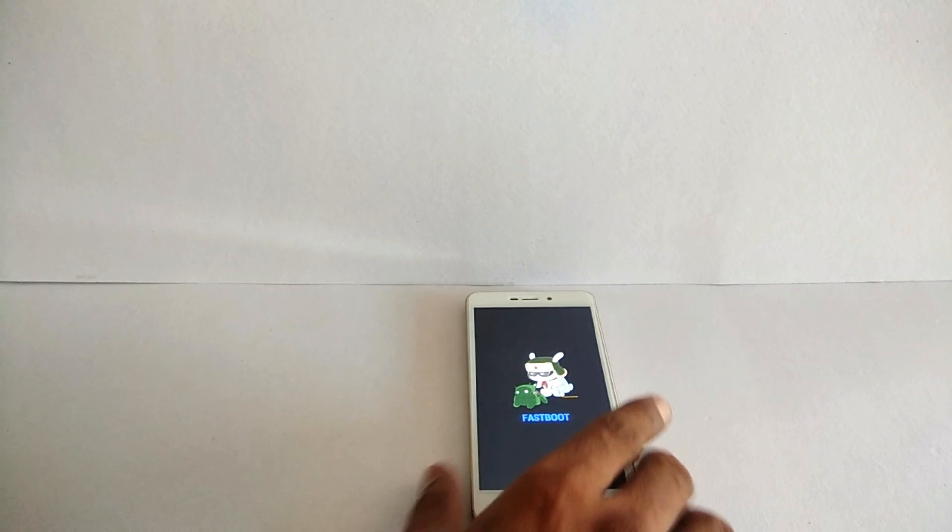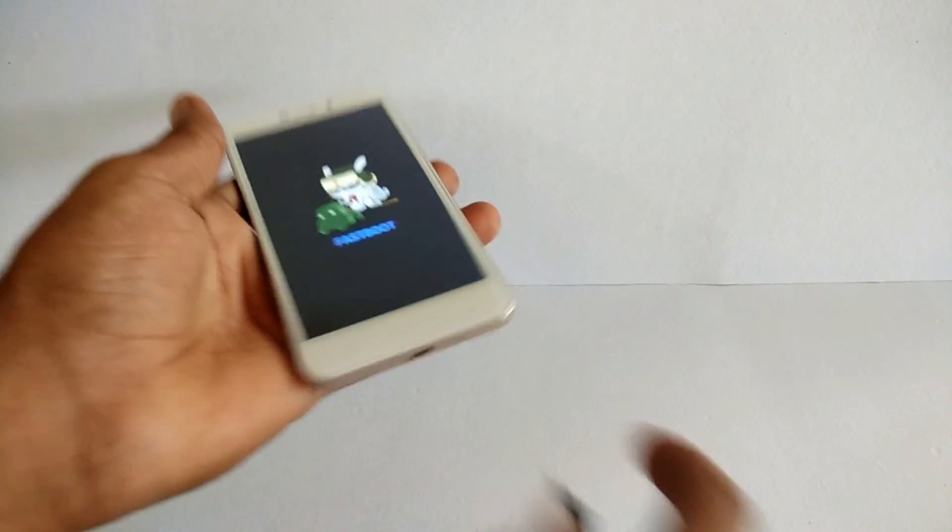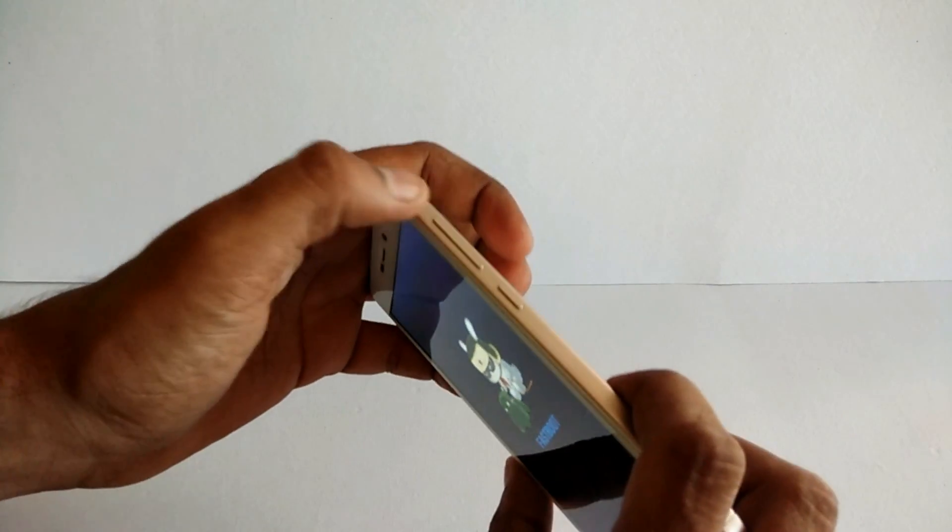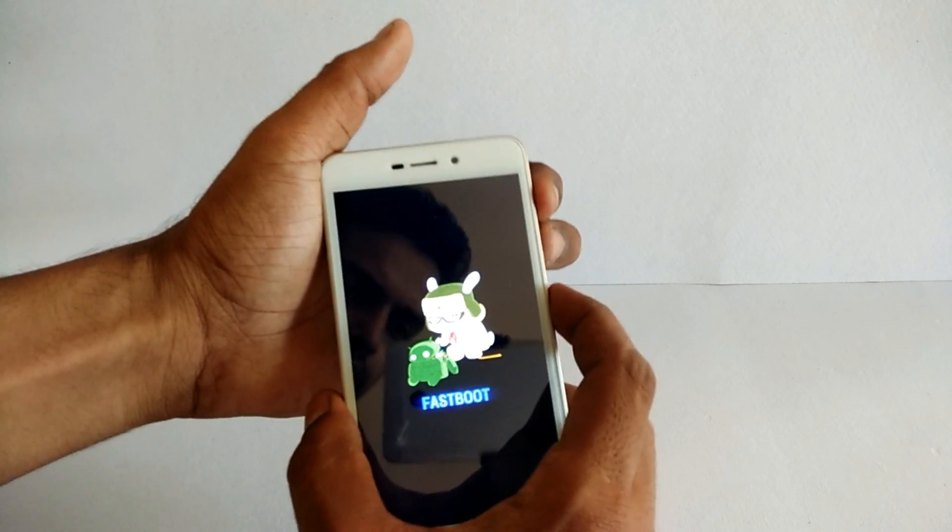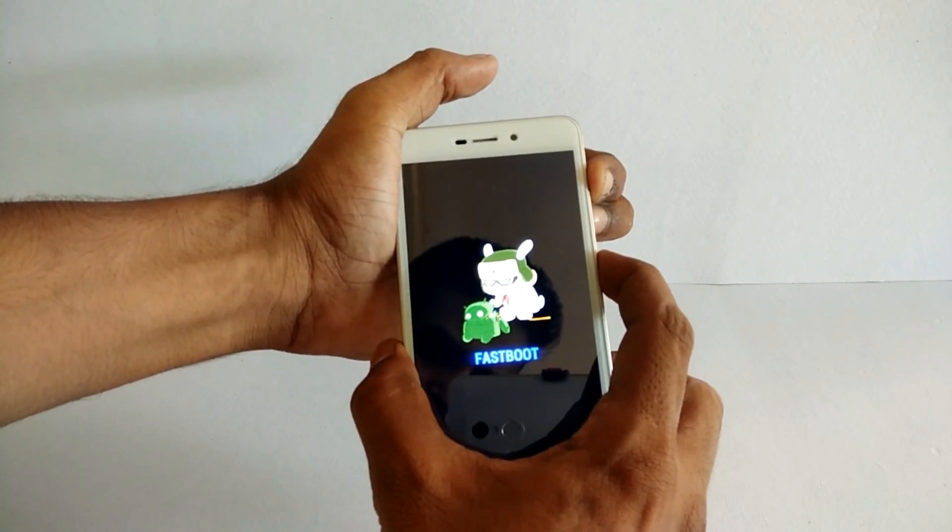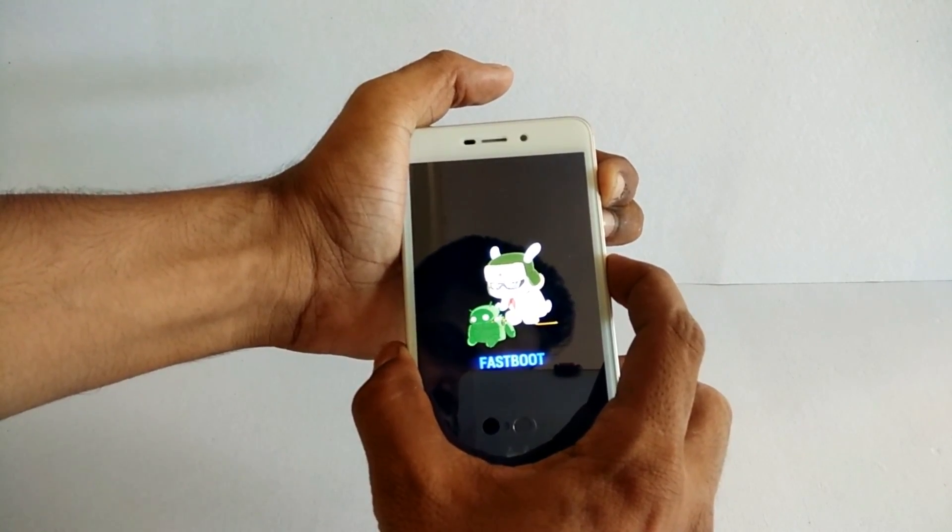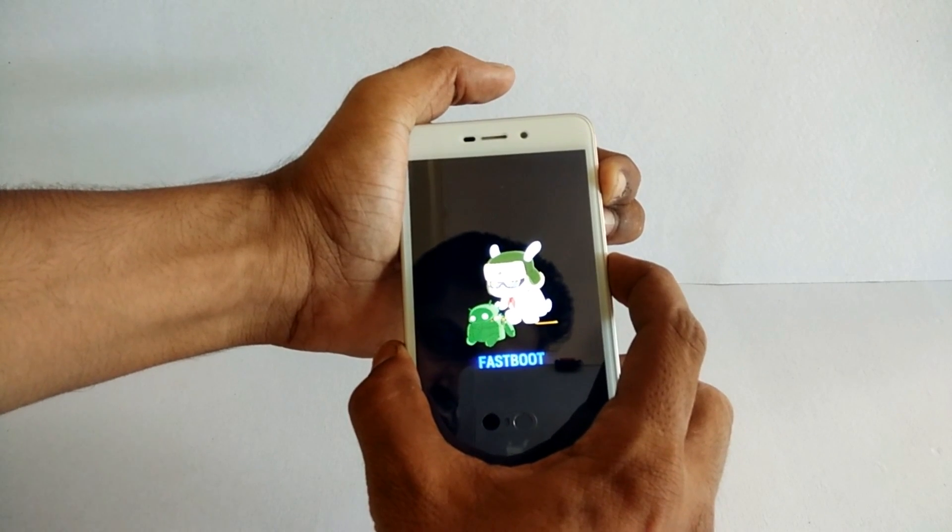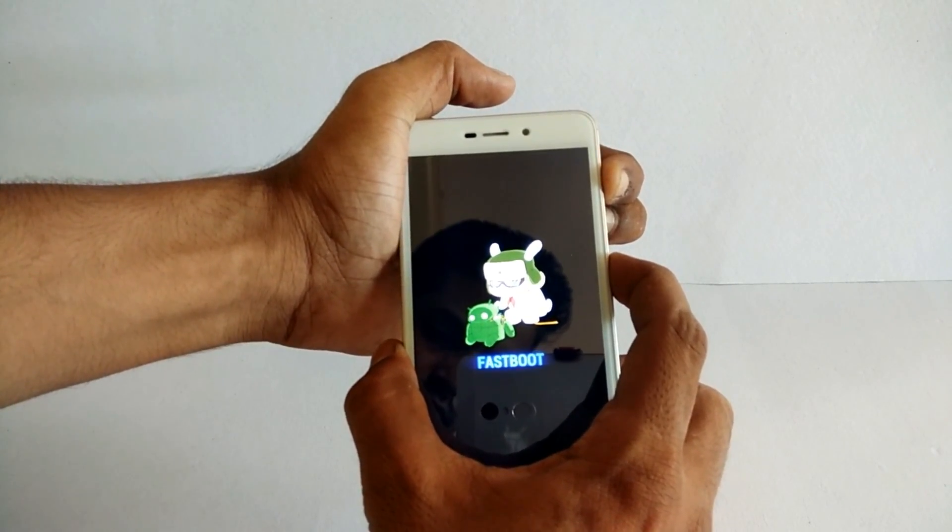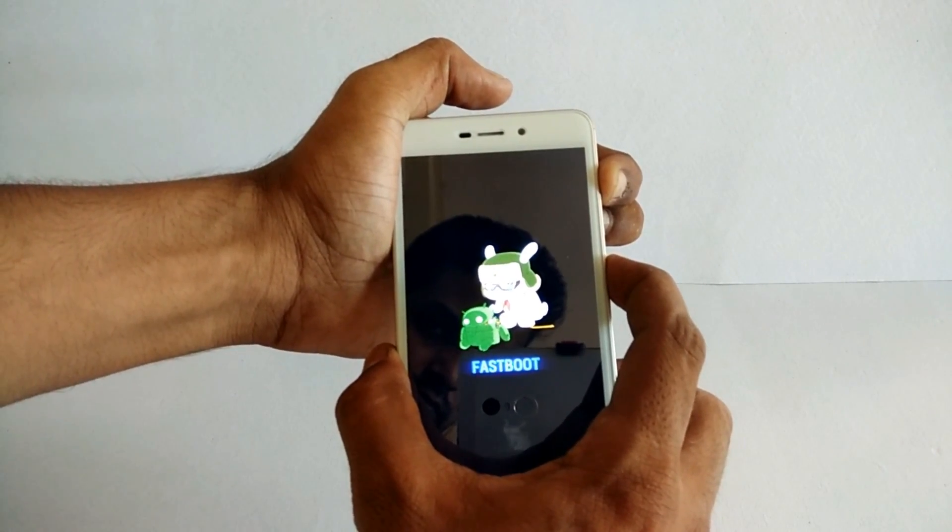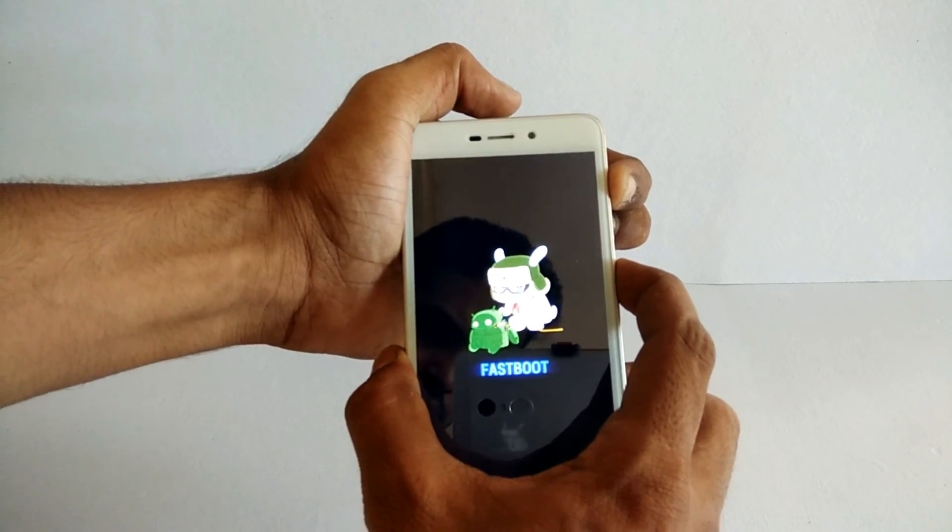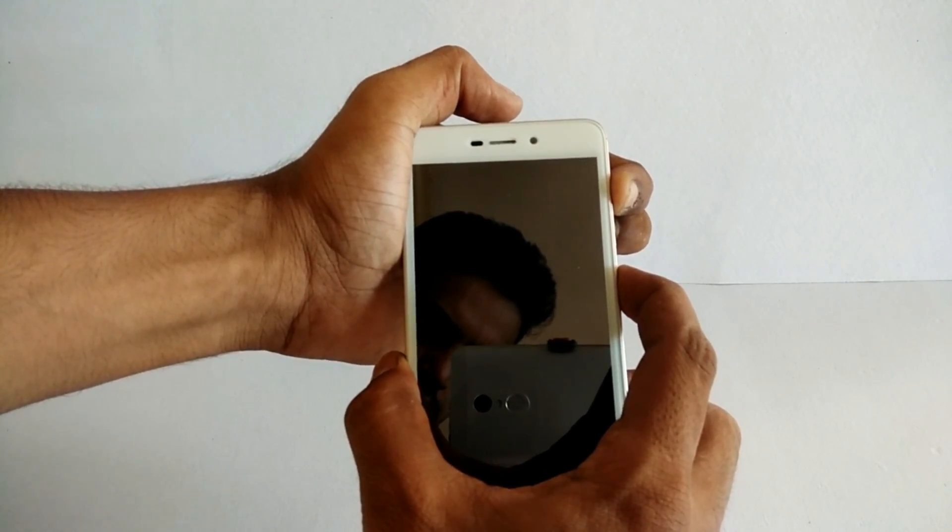On your phone, press and hold volume up and the power button. This will take a while, so please do not panic if it doesn't reboot in the first three or four seconds. Just keep the buttons pressed, and the moment you see the Mi logo, you can release the buttons.